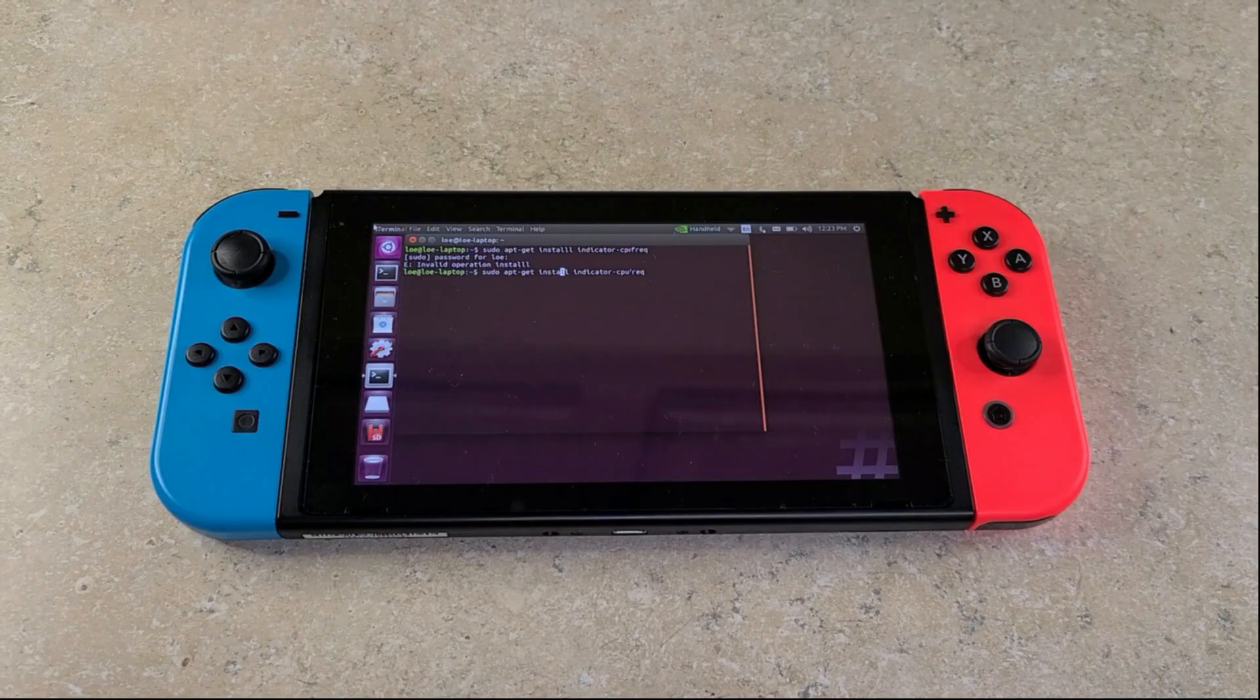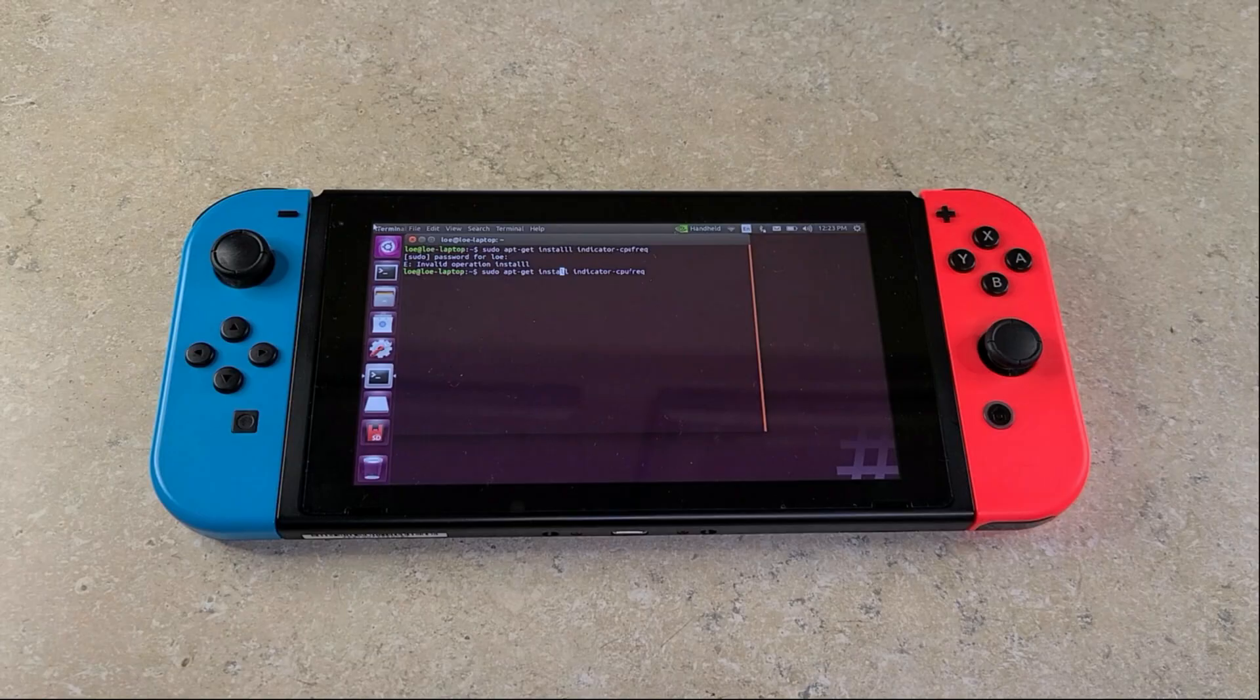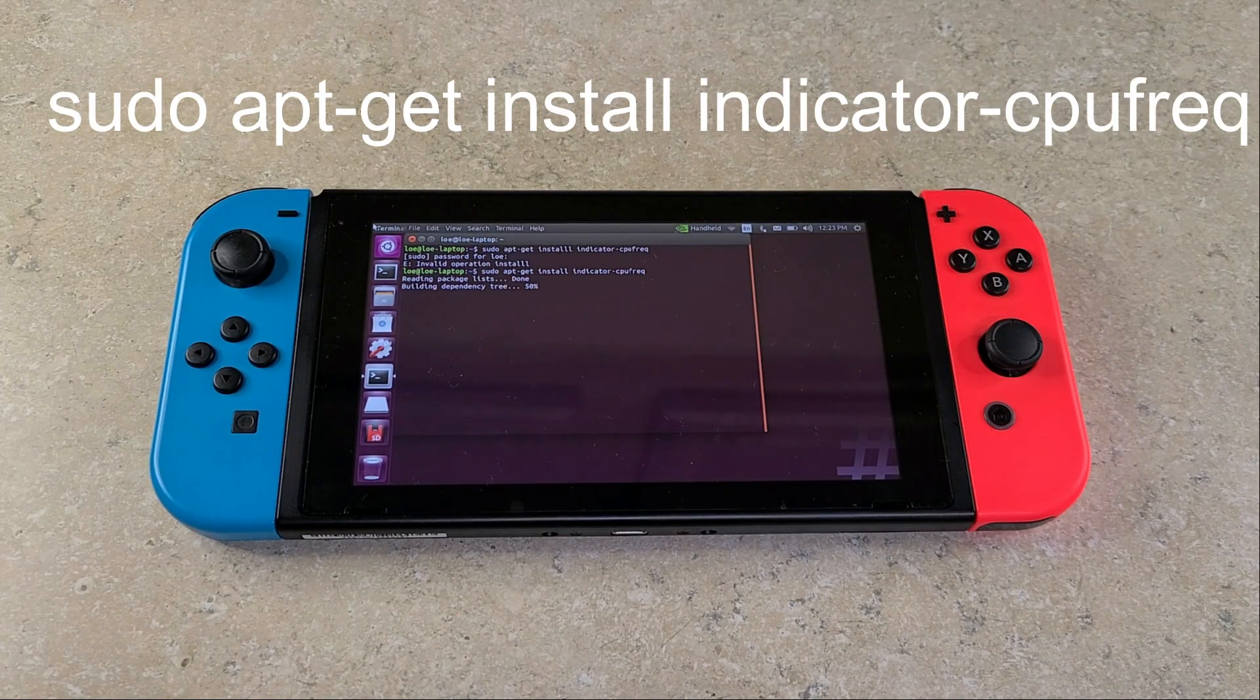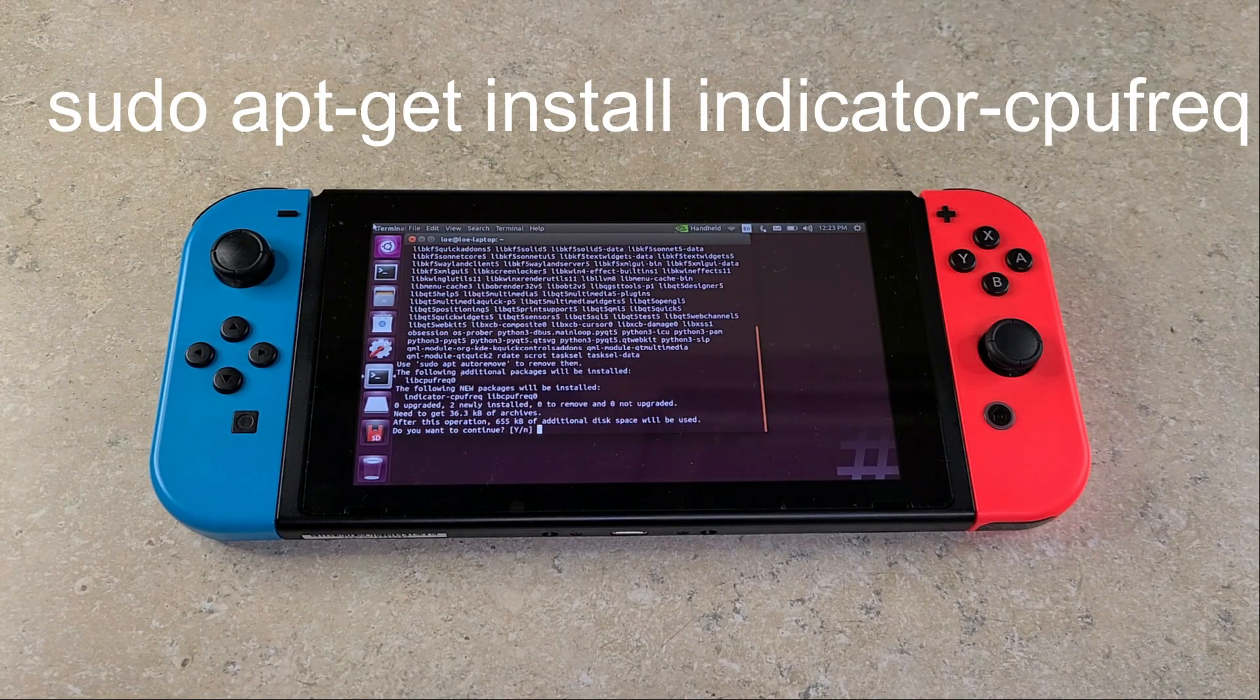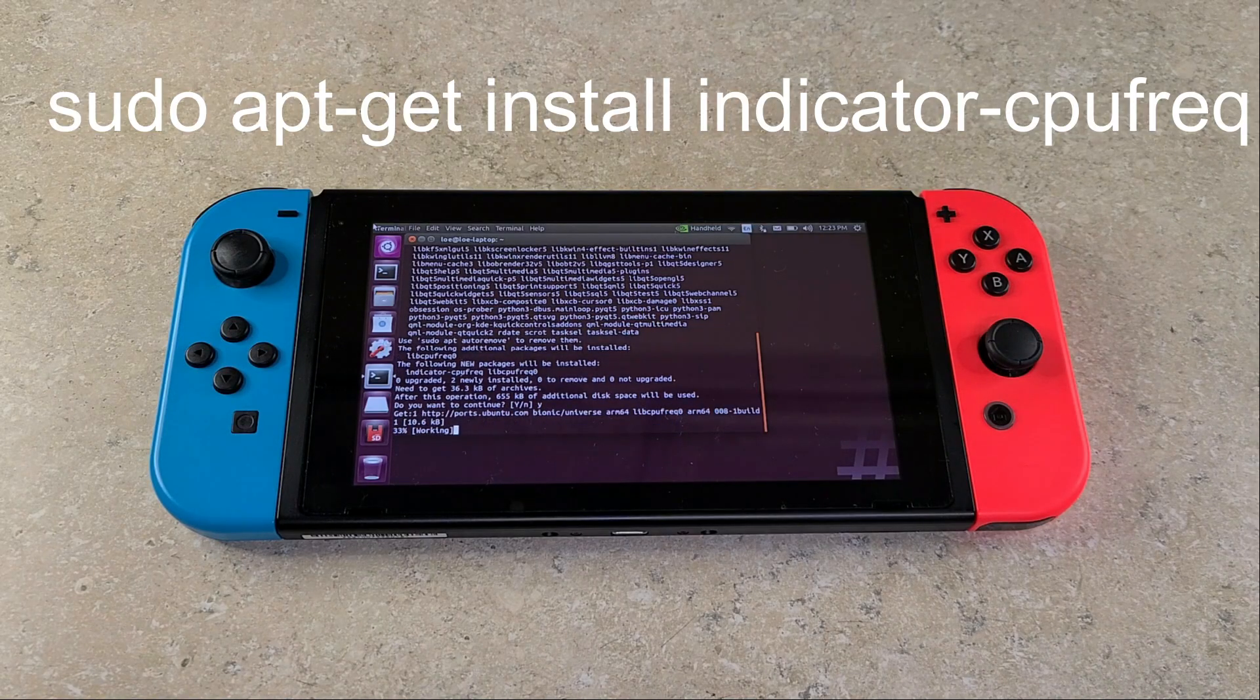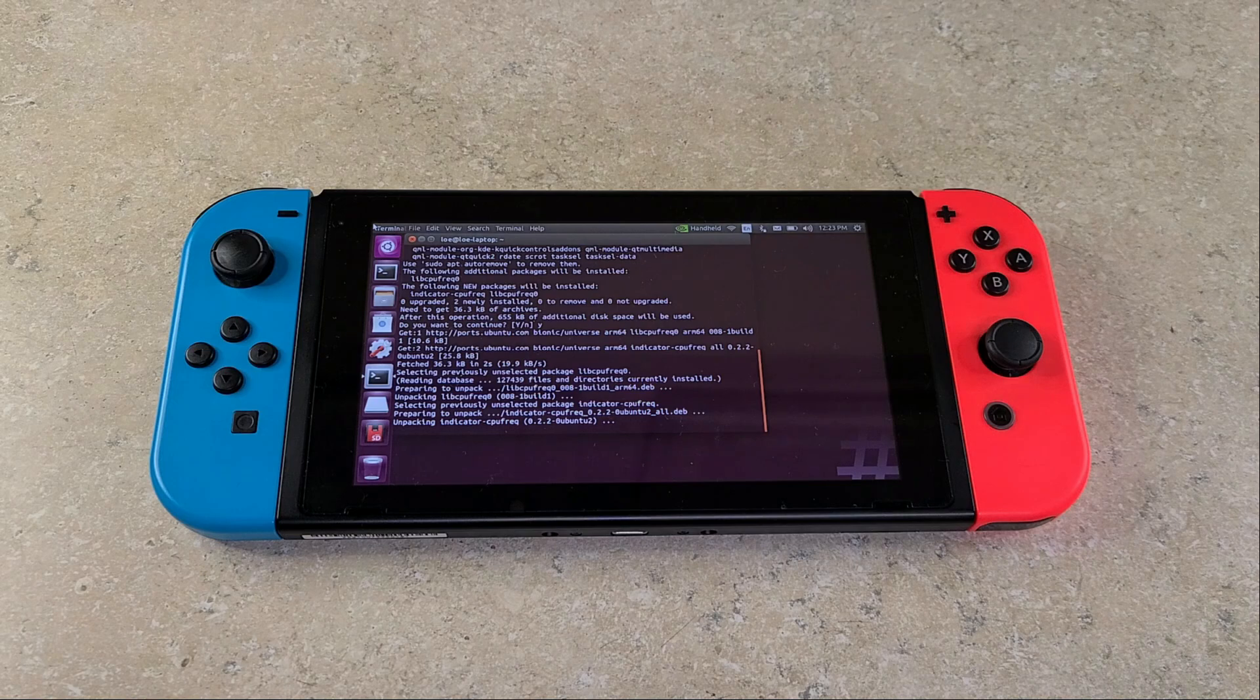Once your system is rebooted, you're going to want to open up terminal again. To begin the process of being able to overclock your Switch on Ubuntu, you need to install the following program, so enter the following command. You will also be given a yes or no prompt here. Enter Y, press Enter. Once this is done, you're going to want to reboot your Switch.